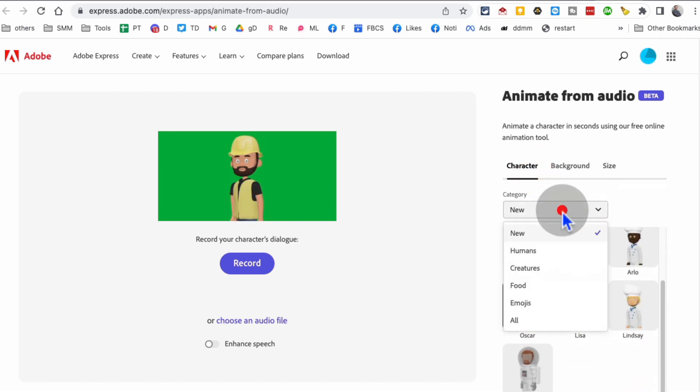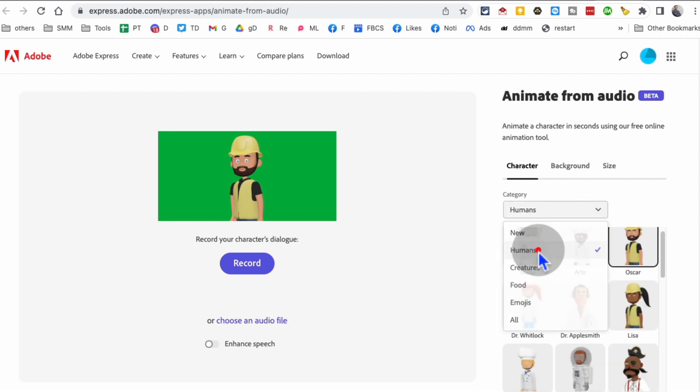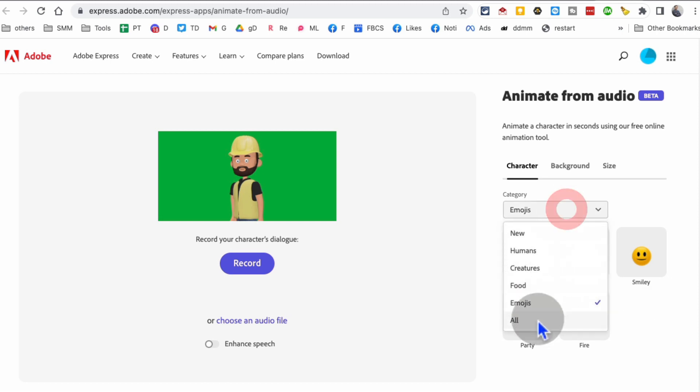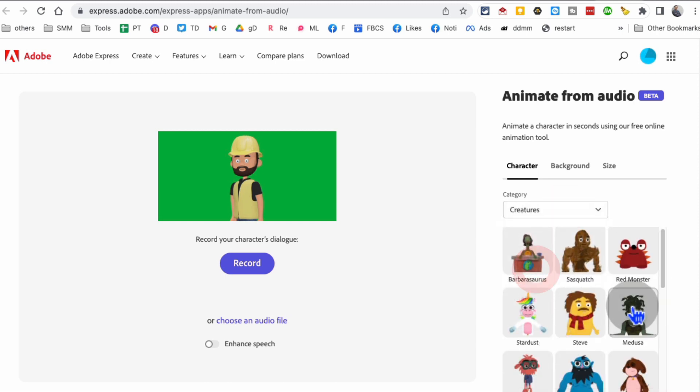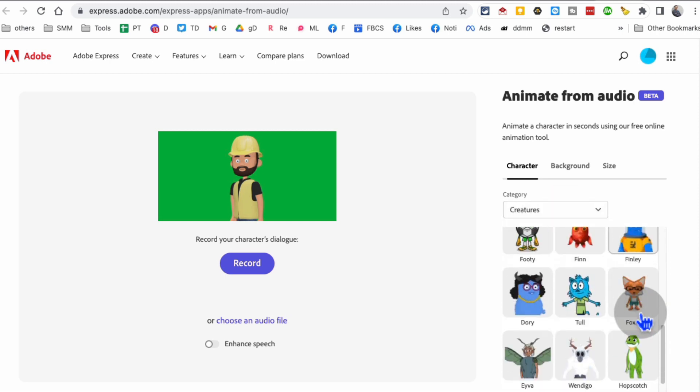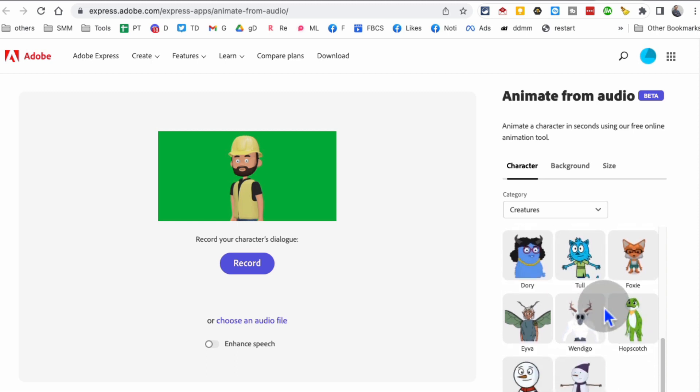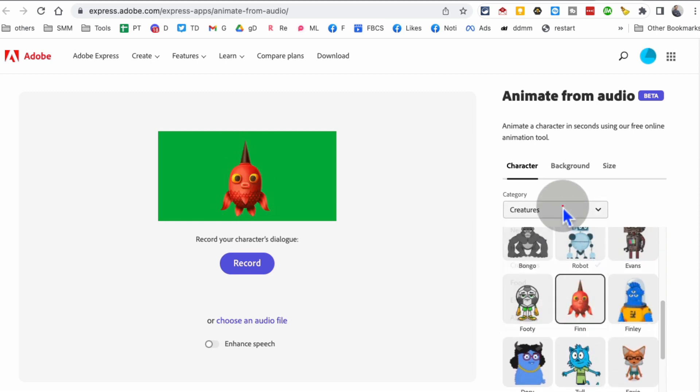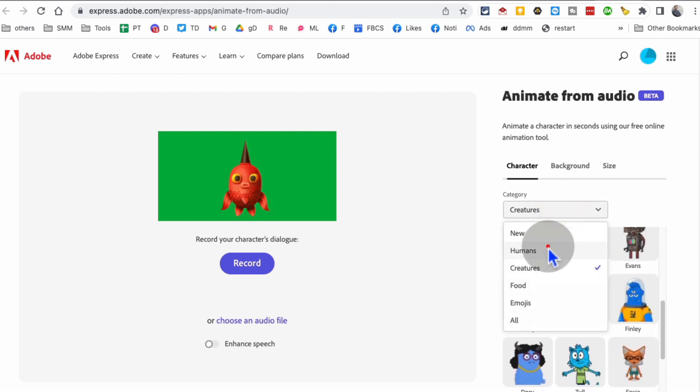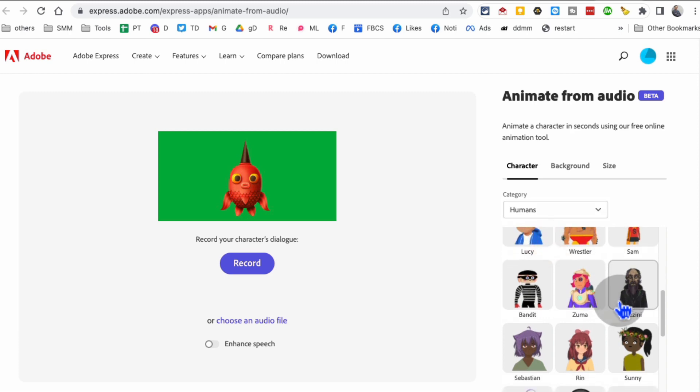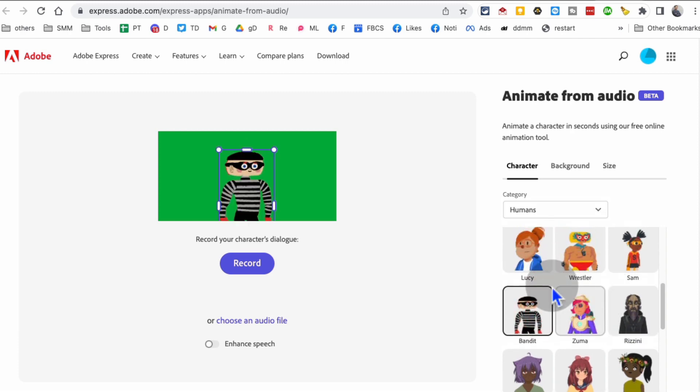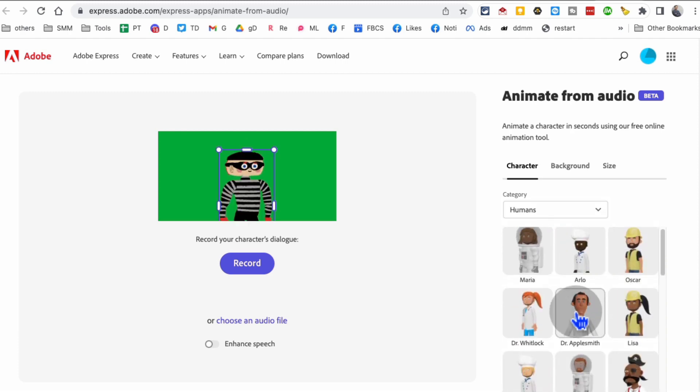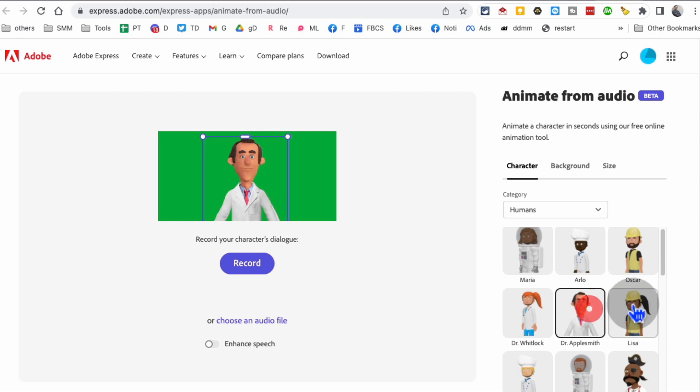When it comes to character, there's so many options you can use. There's categories, so you can pick humans, you can pick emojis - yeah, you can create talking emojis - different creatures. Let's go with humans and I'm going to pick this guy, the doctor guy.